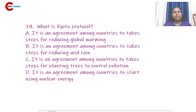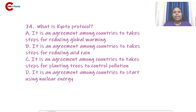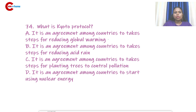Question number 74: What is the Kyoto Protocol? It is an agreement among countries to take steps for reducing global warming — that is option A, global warming.